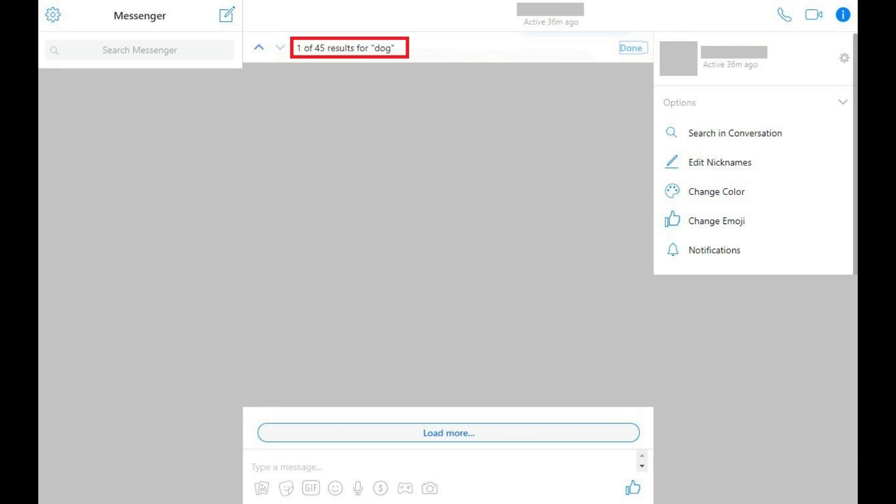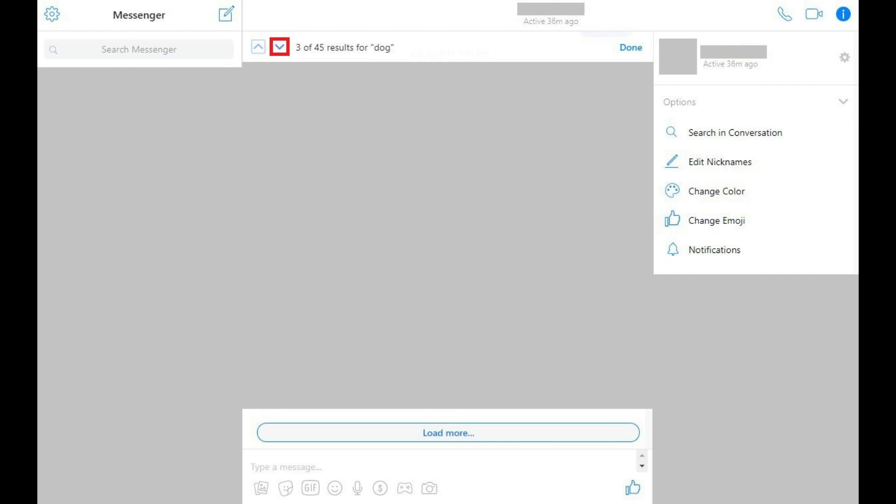You'll be taken to the most recent occurrence of your search term in that Facebook Messenger chat. Click the up arrow to navigate through matches by date, with the most recent appearing first. You can use the down arrow to move back toward previous results.